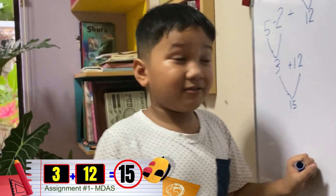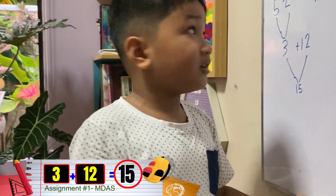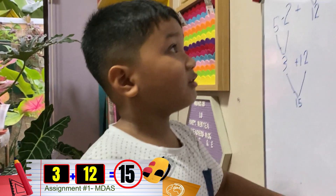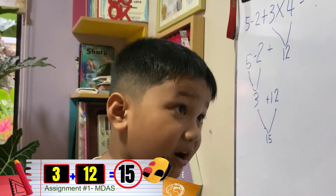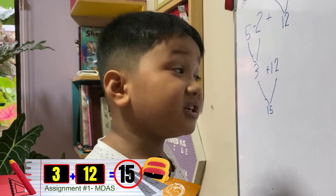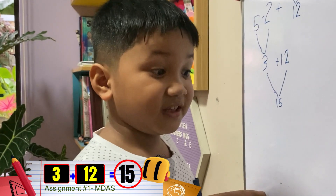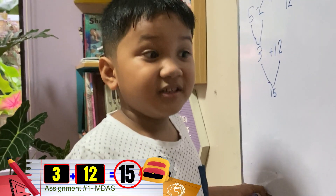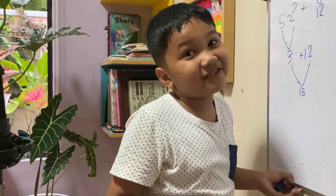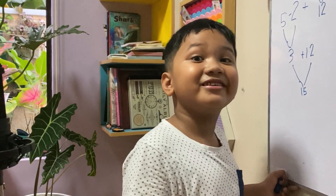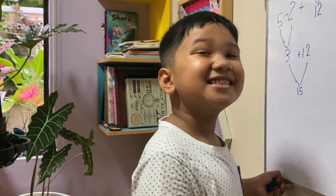So the correct answer for question number 1 is 15. Did you get the correct answer? Let's proceed to number 2.